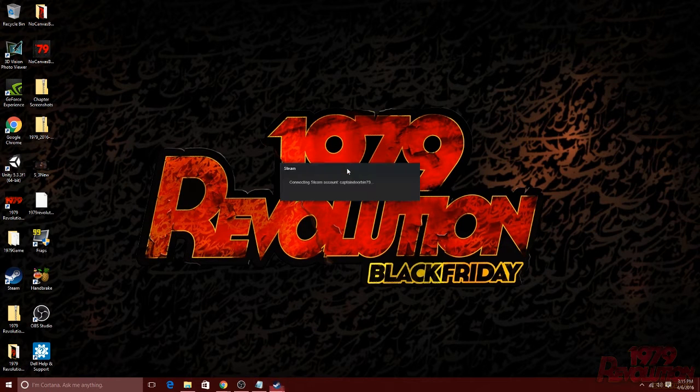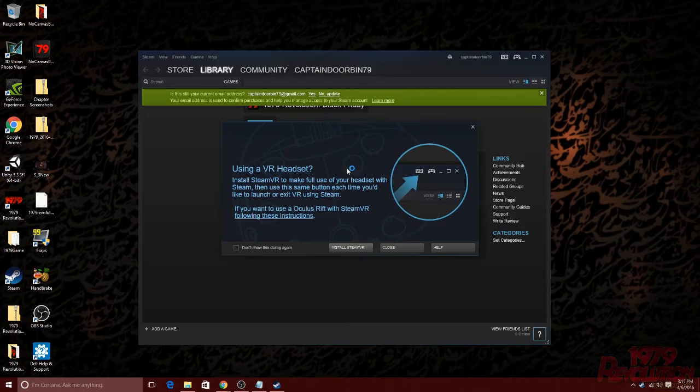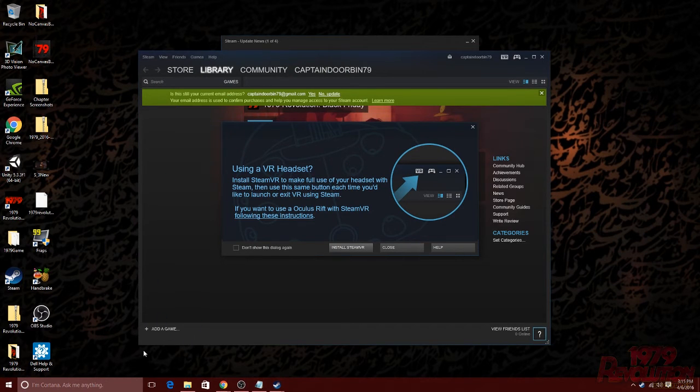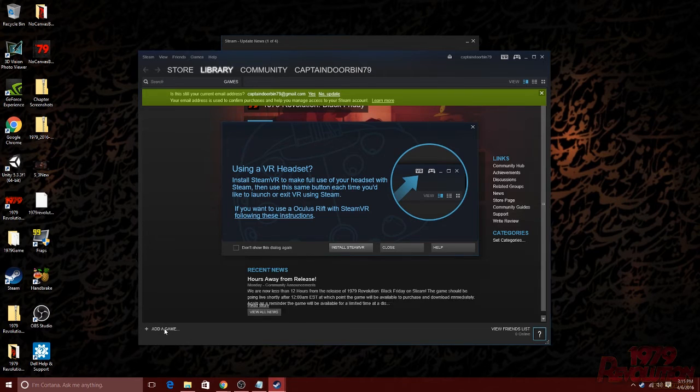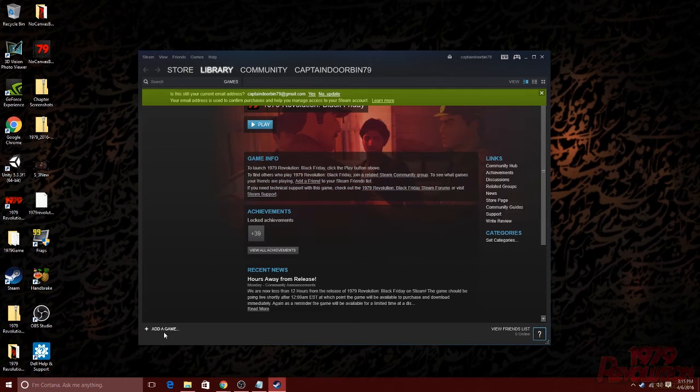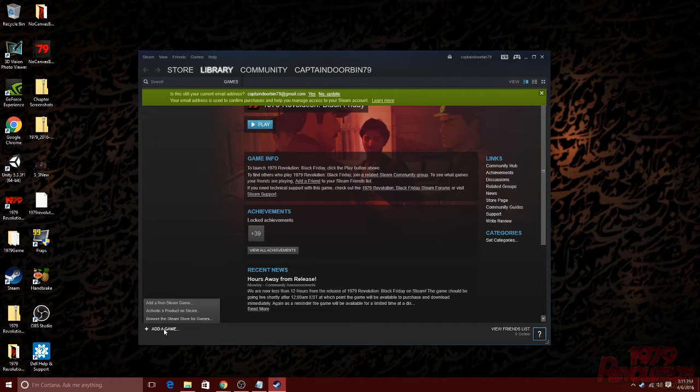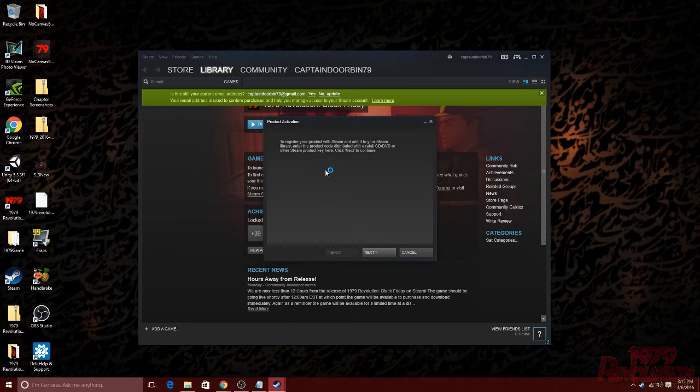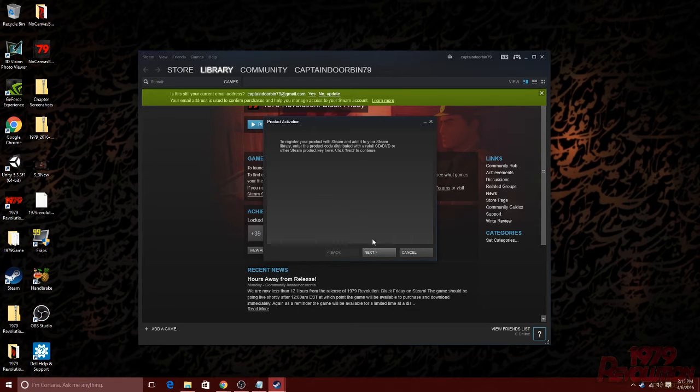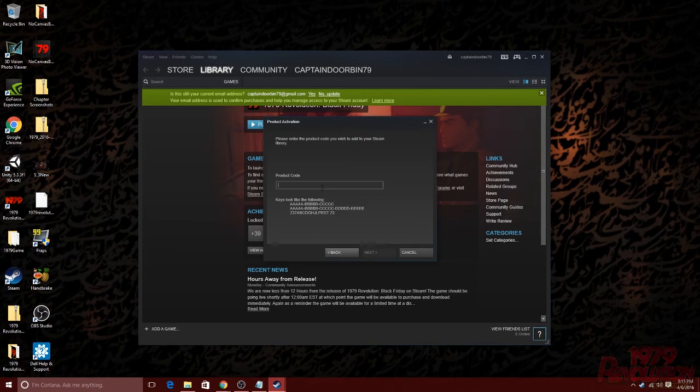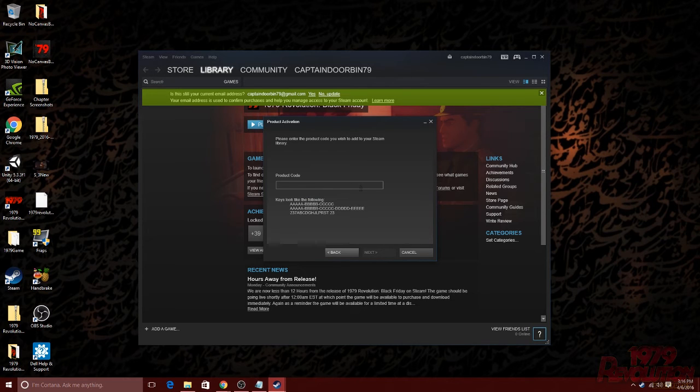Once you've successfully logged into steam, in the bottom left hand of the window, you will see a plus sign with the words add a game. Go ahead and click on that. That will open a pop-up with a couple options. Go ahead and click on the middle option to activate a product on steam. This is going to open a product activation window that prompts you to register your product with steam. Go ahead and click next.